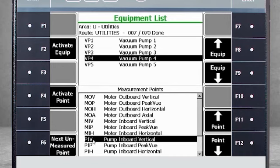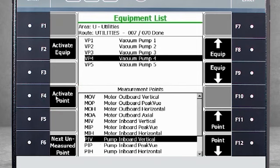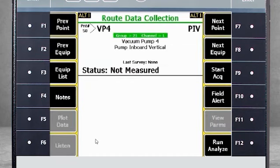Here I've selected machine 4, or vacuum pump 4, and the point PIV, or pump inboard vertical. If I now select F4, my screen will navigate directly inside the route to this point, taking me to point number 50. Let's go back to point 7 to continue the tutorial.